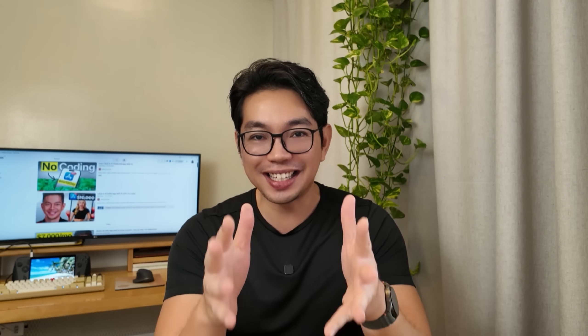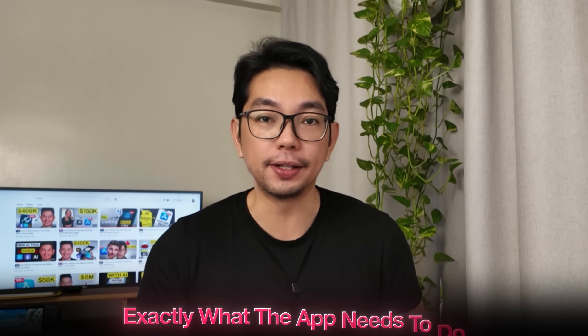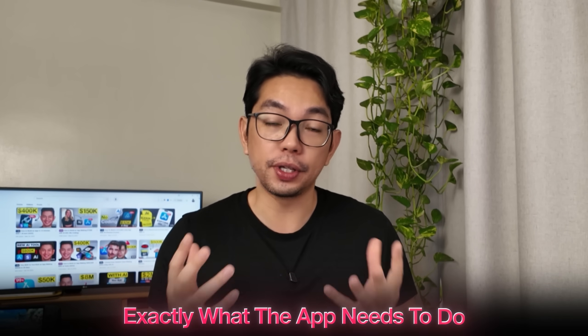Alright, so with our expectations set, let's continue to build the app. Now we're moving on to the actual build. And this is where we define exactly what the app needs to do.